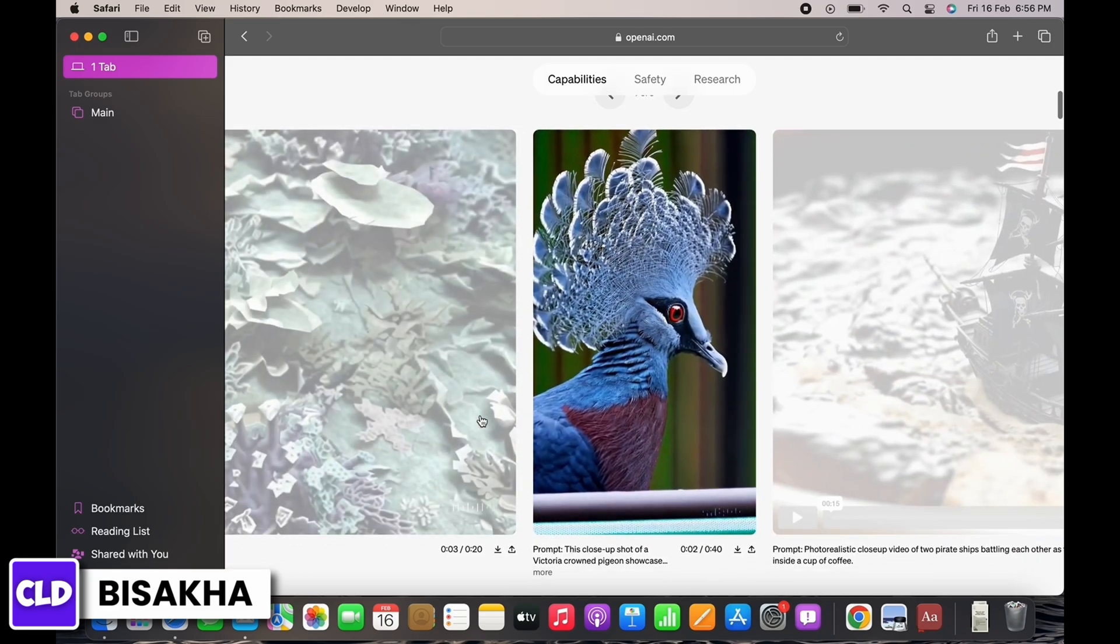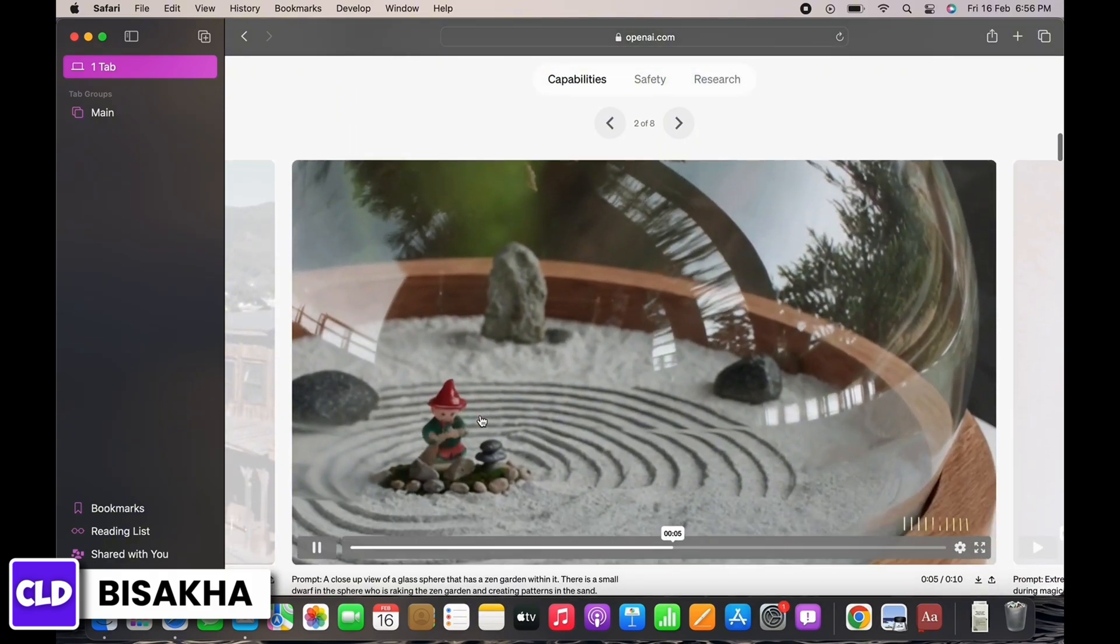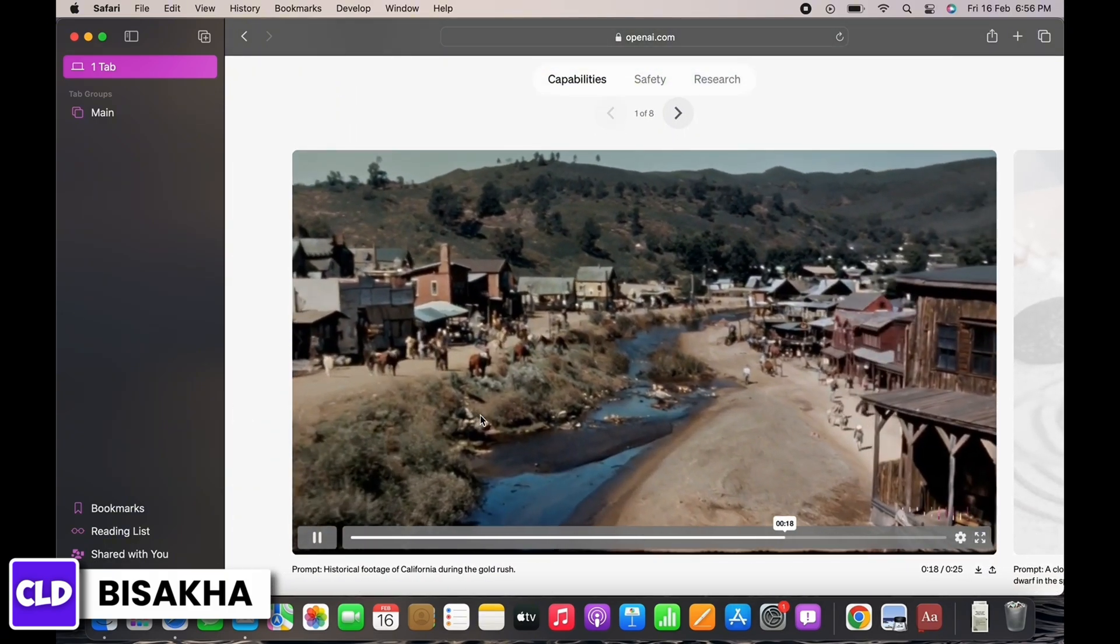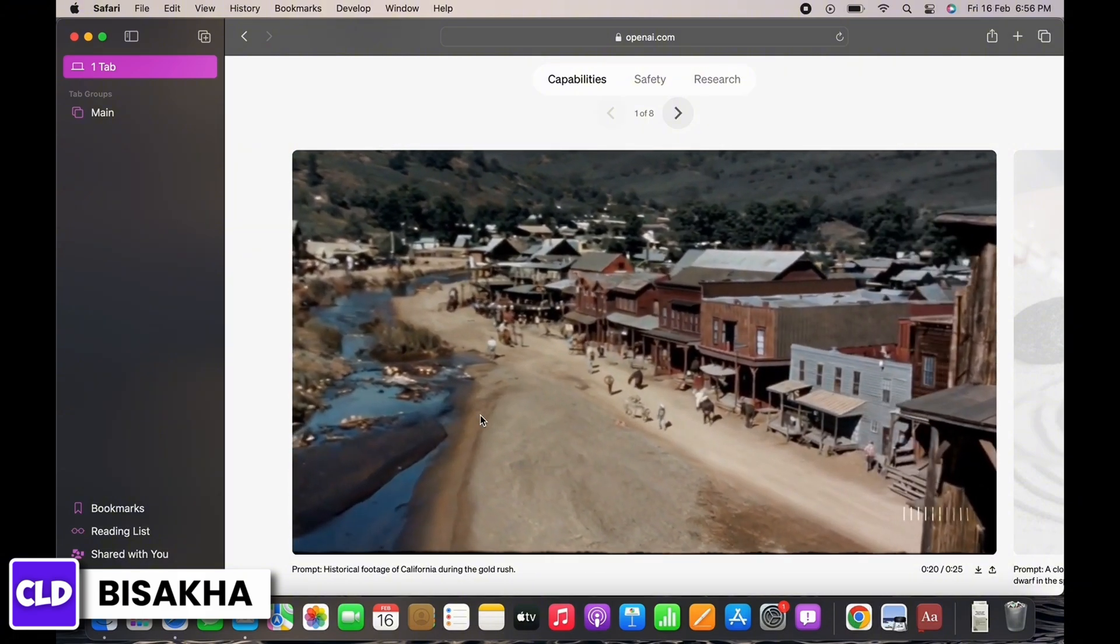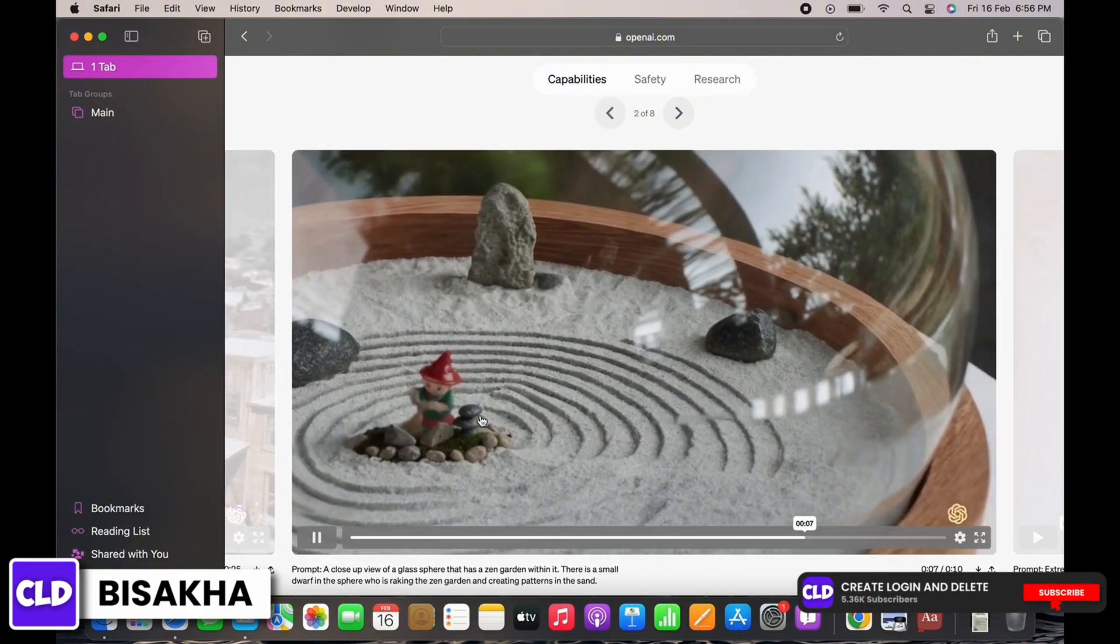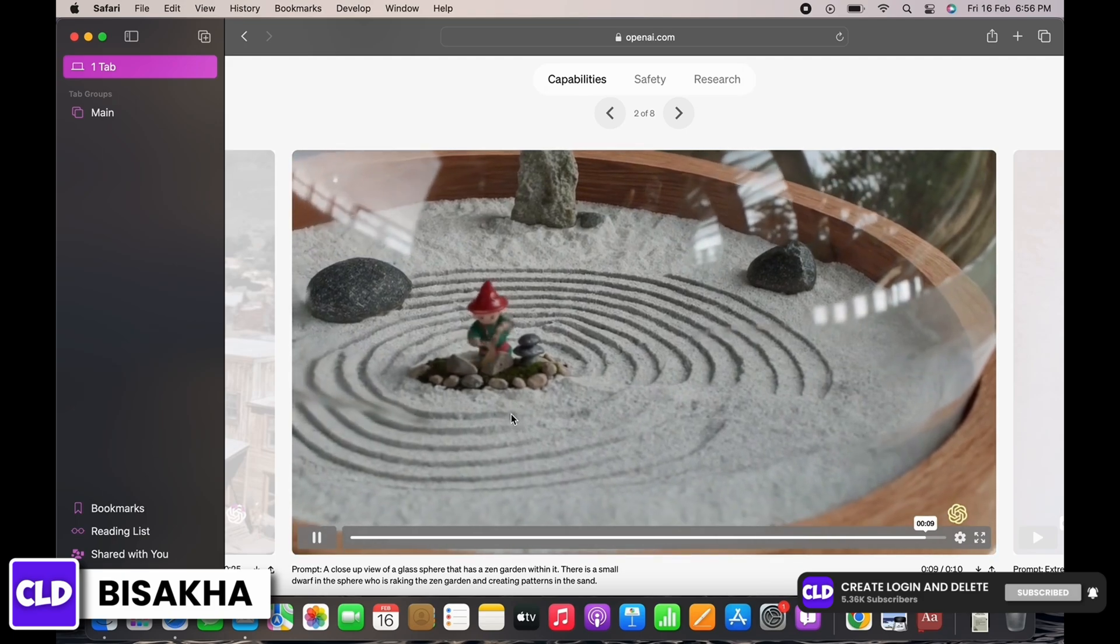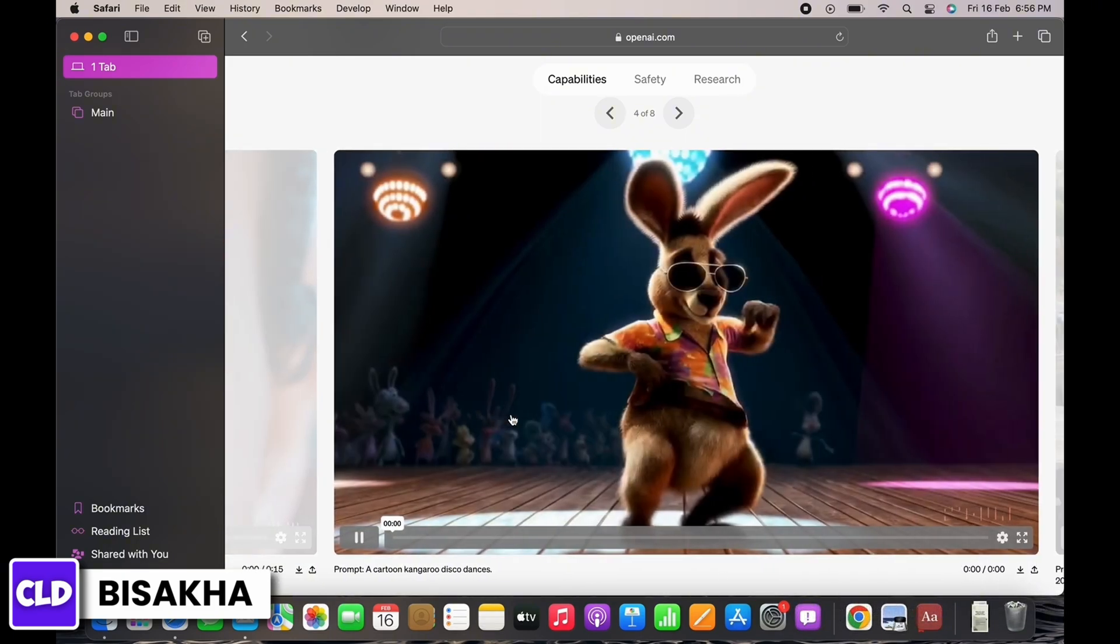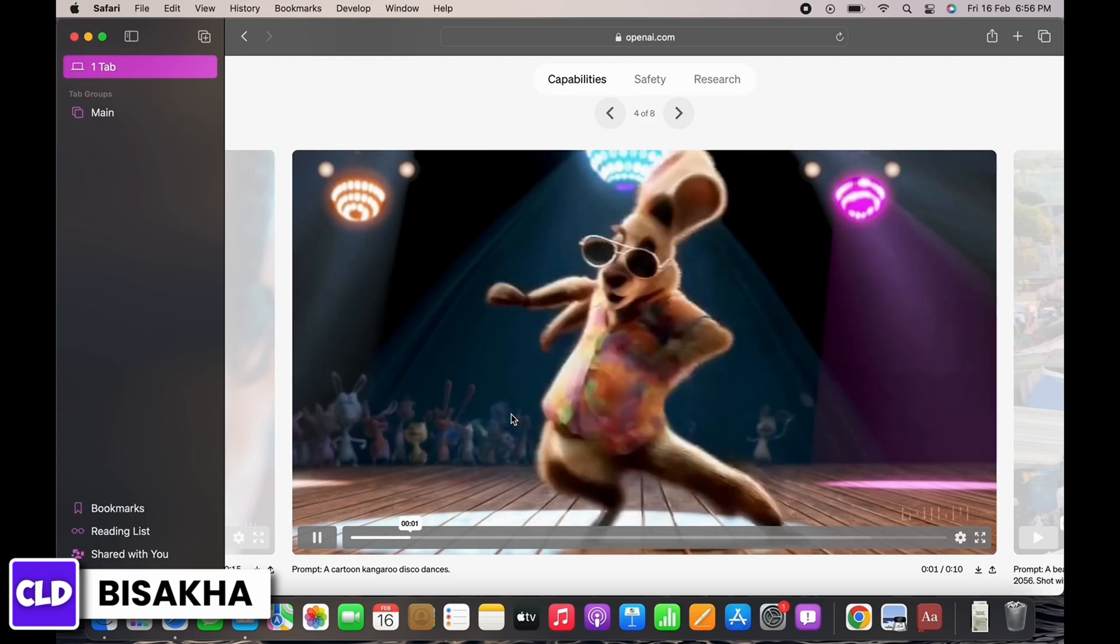The core of using Sora will revolve around providing clear text prompts. Describe the video you would like in as much detail as possible, focusing on the setting, actions, objects you want to include, colors, and the overall style you are aiming for.